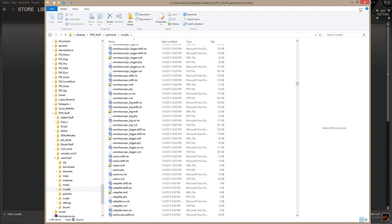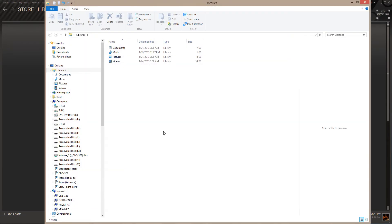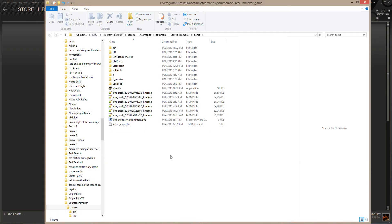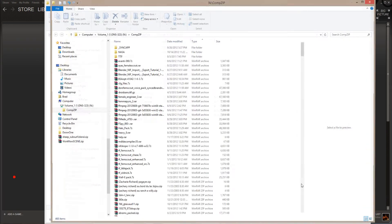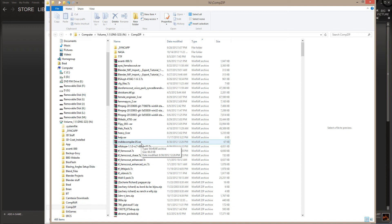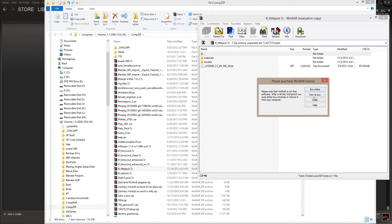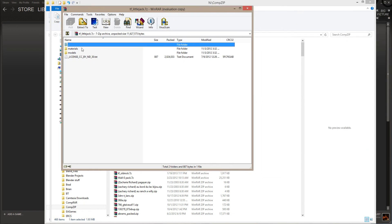Let's go back into the game folder. This is the method to add new custom content to Source Filmmaker without using usermod. First, we're going to open up a model. These models are available through Garry's Mod or through Game Banana. We're going to load Little Jack. I'm going to open up the RAR, zip, or 7z file in my favorite extraction program, and here I can see I've got a models and a materials folder.